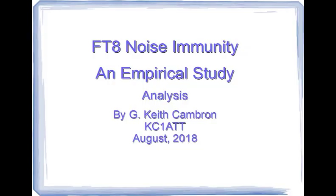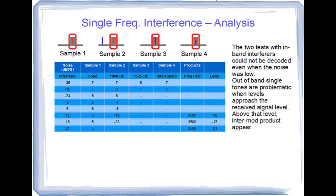Here's a brief analysis of the single frequency interference tests for FT8. In the tests, we had our four samples, which I've described in each step of the test, and we ran noise starting at minus 36 dB all the way to 21 dB, a range of 57 dB, which is significant.